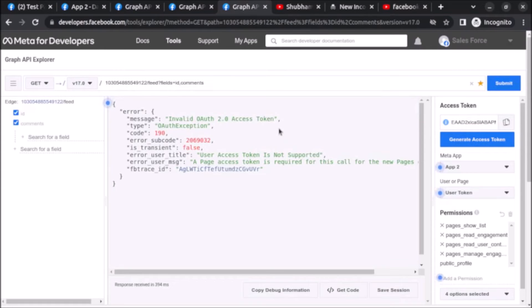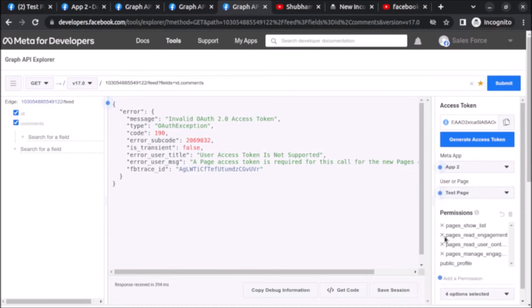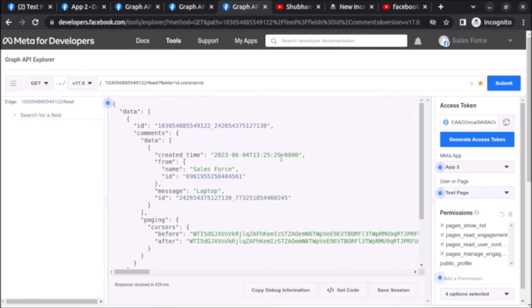We might get an error because here we are using the user access token — we have to use the access token of that specific page. Under the 'User or Page' dropdown, select the specific page which is 'test page', then click on Submit.